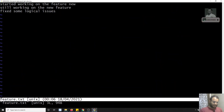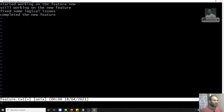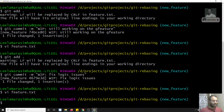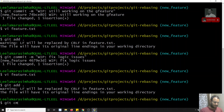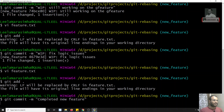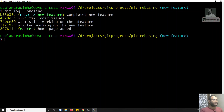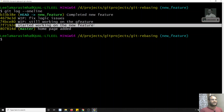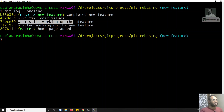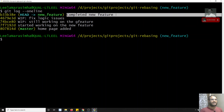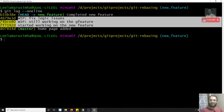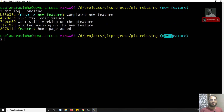Finally, I go back to `feature.txt` and this time I have completed the feature. I write 'completed the new feature', then do `git add .` and `git commit -m 'completed new feature'`. Now let's see the log with `git log --oneline`. We can see four commits: 'started working on the new feature', 'still working on the feature', 'fixing logical issues', and 'completed new feature'.